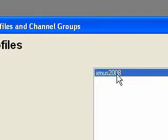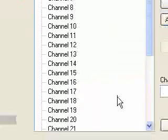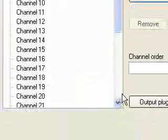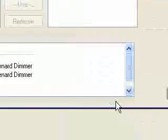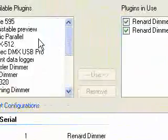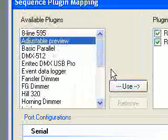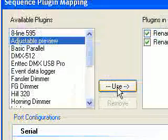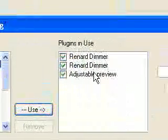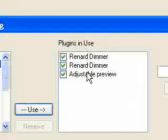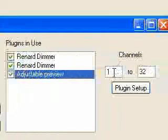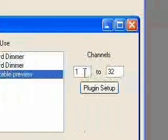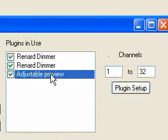I'm going to double click on the profile I would like to add the adjustable preview to. I'm going to click on Output Plugins, single click on Adjustable Preview and click Use. It now appears in the list of plugins that I'm actually using. I'm going to single click on it and verify that all of the channels I currently am using are assigned to adjustable preview.